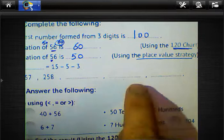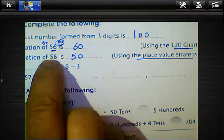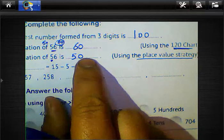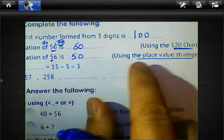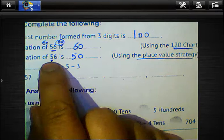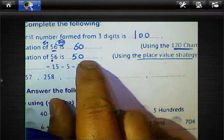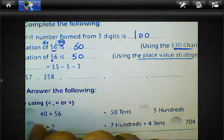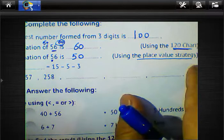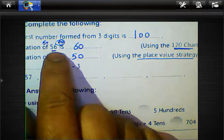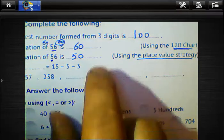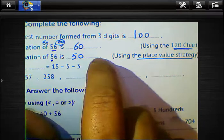Summary on estimation strategies: place value strategy gives 50 for 56 (take leading digit, write zero behind it). The 120-chart strategy gives 60 for 56 (find nearest ten). Pay close attention to which strategy the question asks for — this is very important.